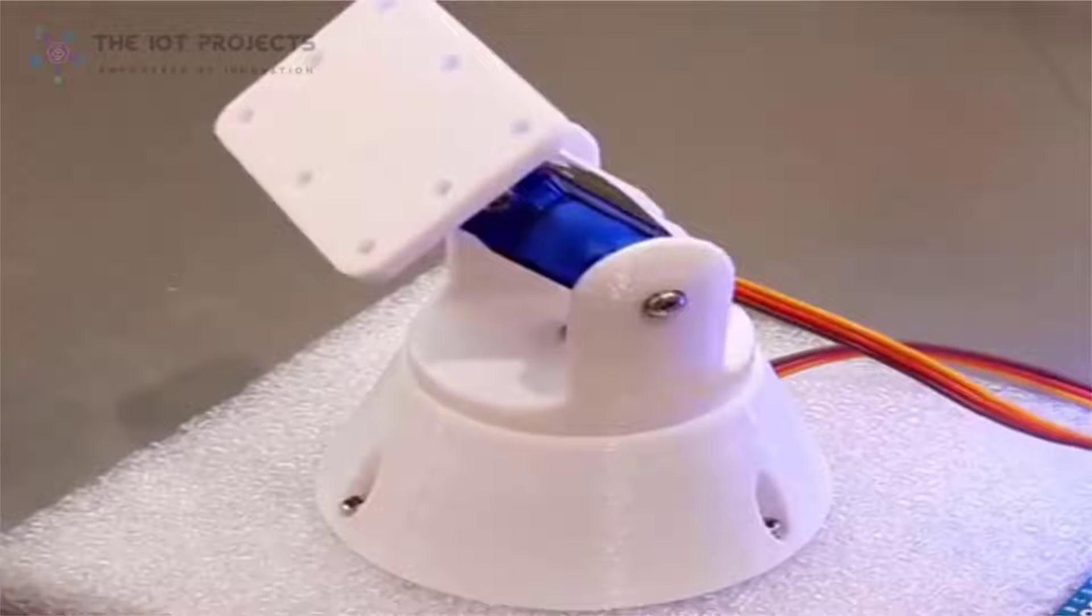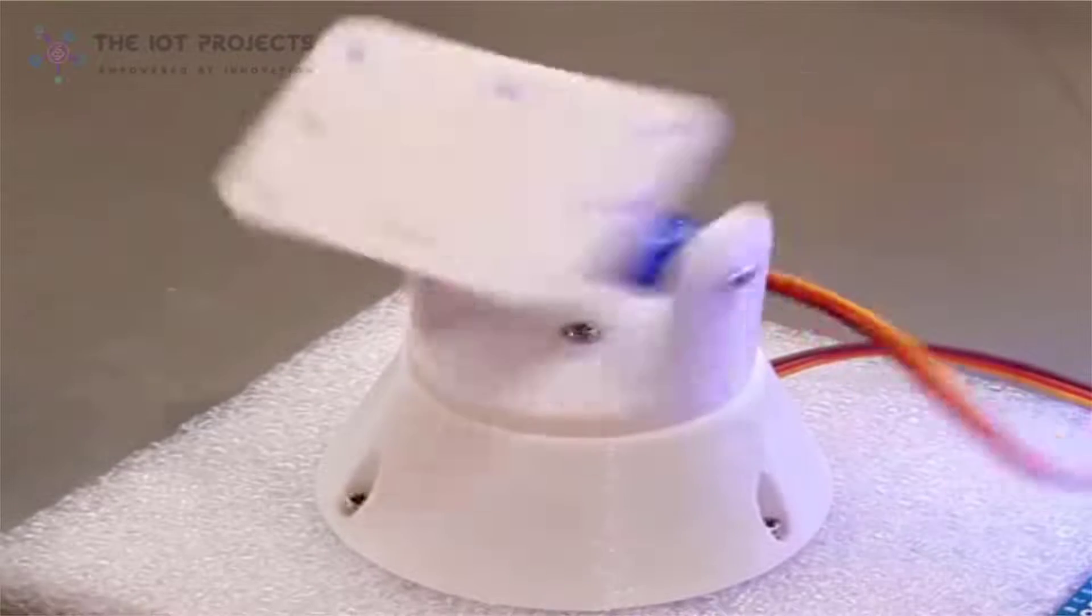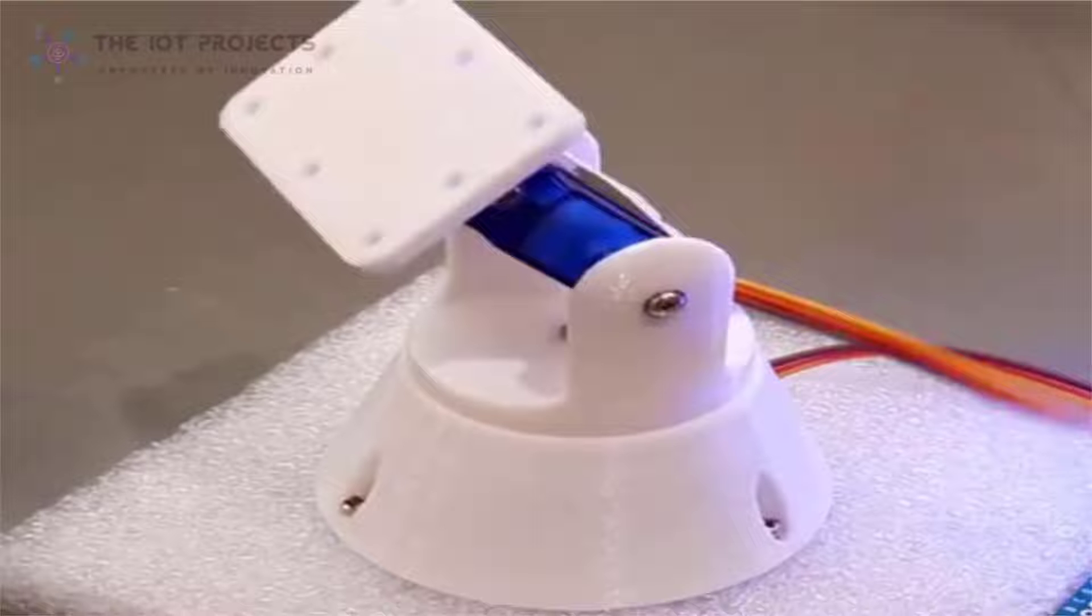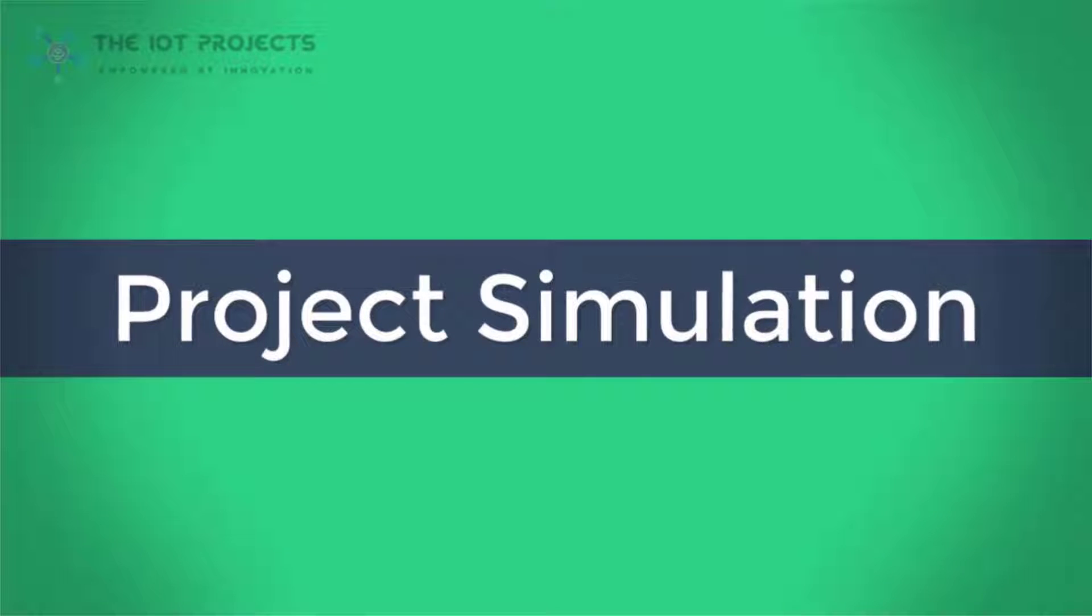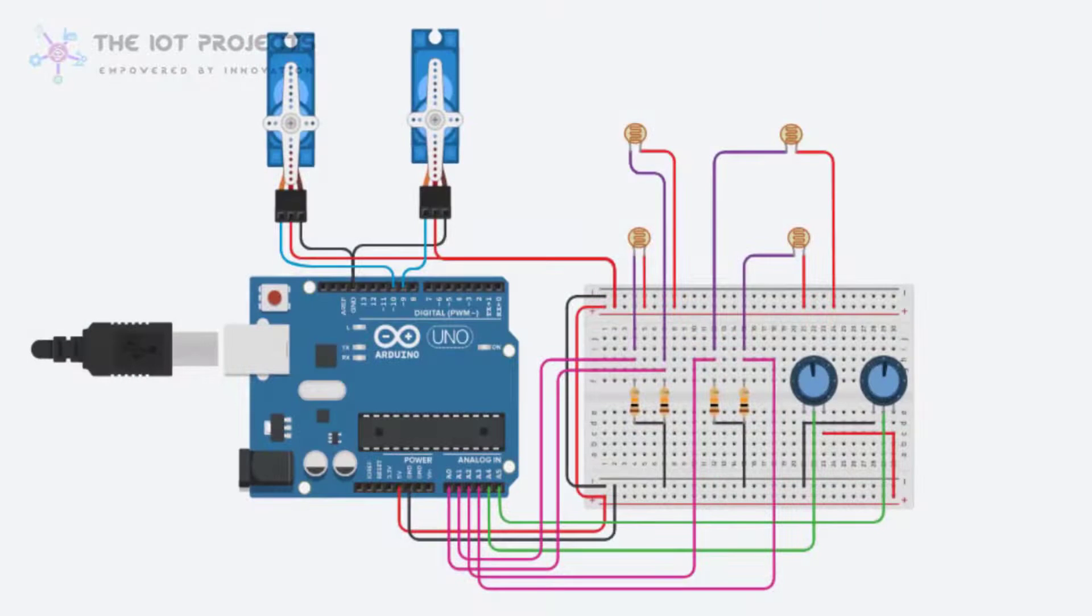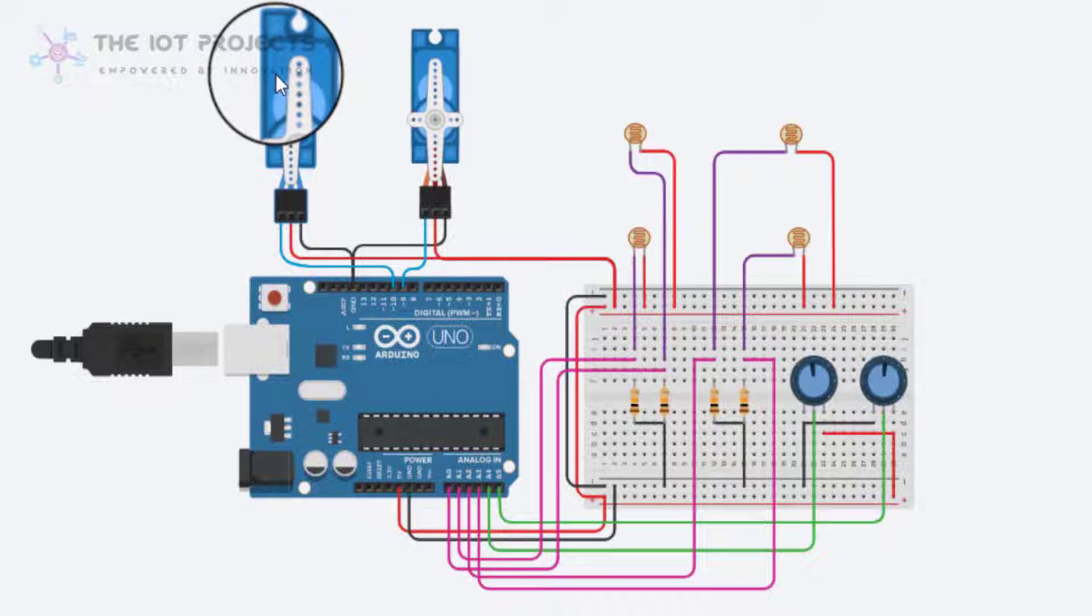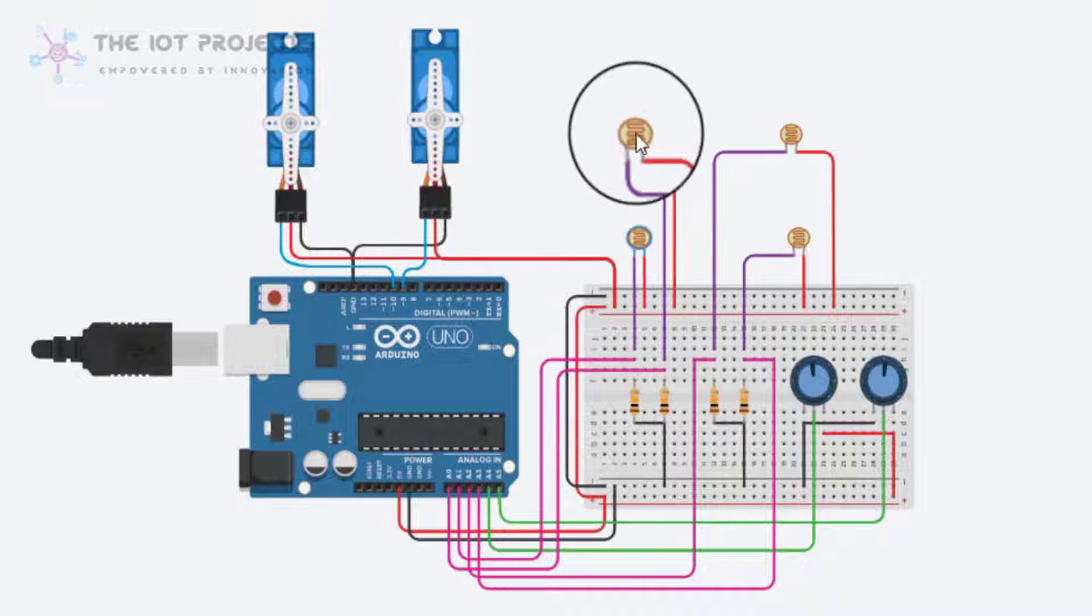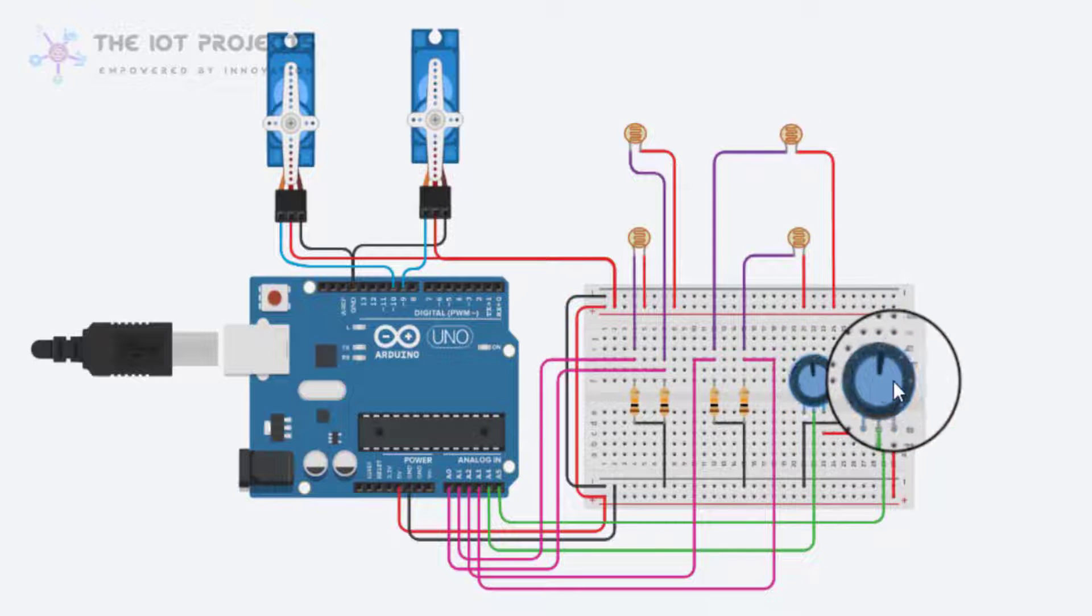I got so many requests through comments for sharing the Dual Axis Solar Tracker Arduino Project Tinkercad Simulation File. Using this file, you can learn to make a Dual Axis Solar Tracker Arduino Project using LDR and servo motors